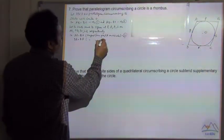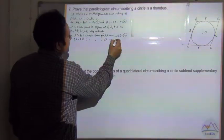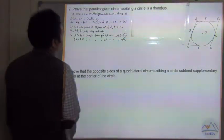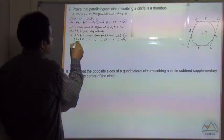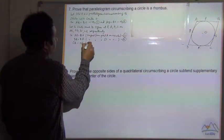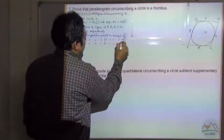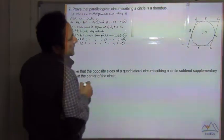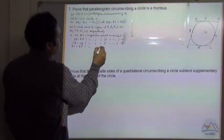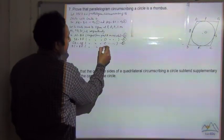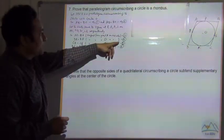Similarly, CR is equal to CS, tangent from point C on the circle — say equation 5. And BS is equal to BP, tangent from point B on the circle — say equation 6.